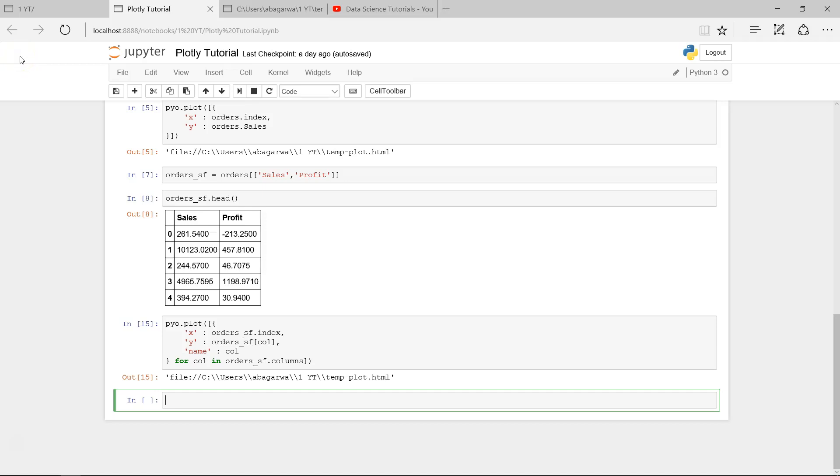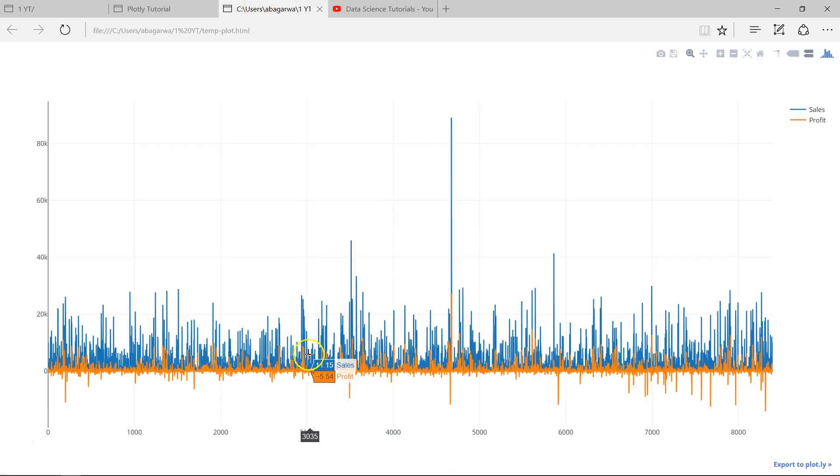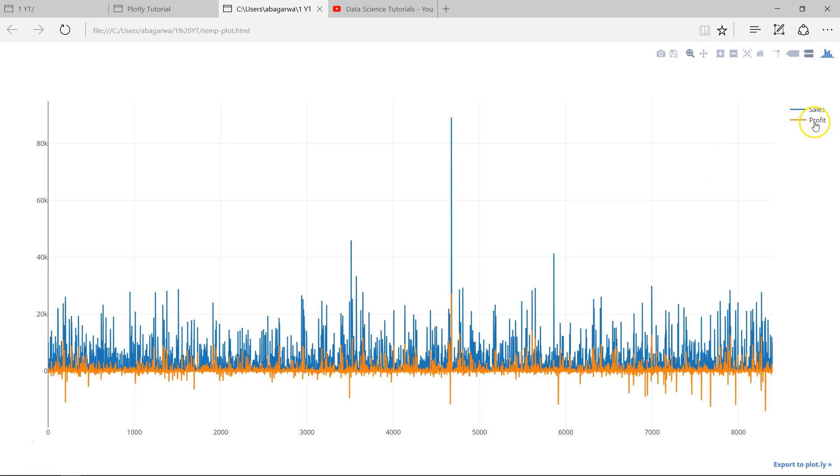Hi there, welcome to the next video. In this video I will show you how you can create a scatter plot within Plotly.